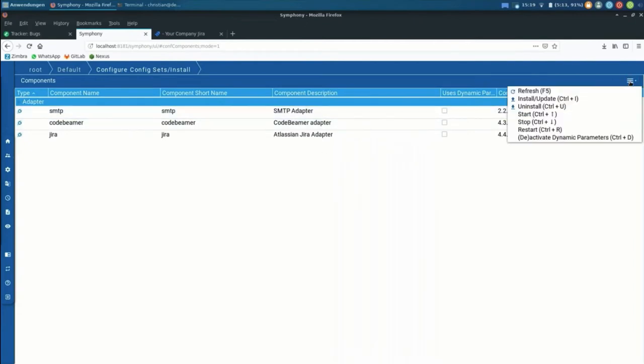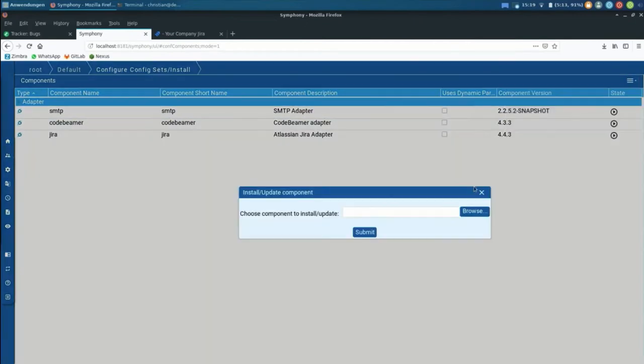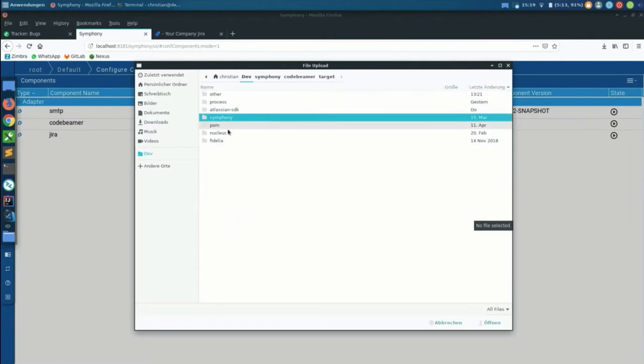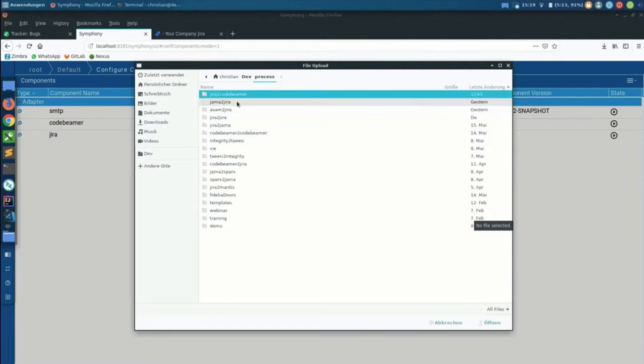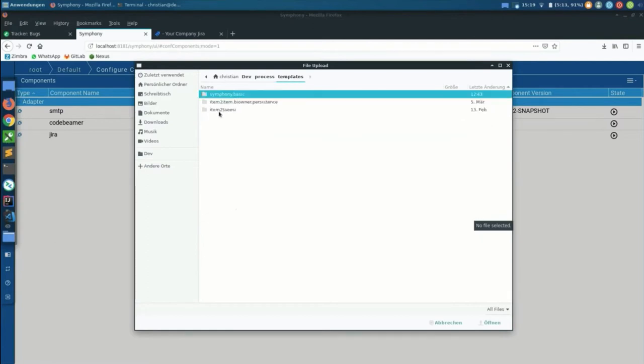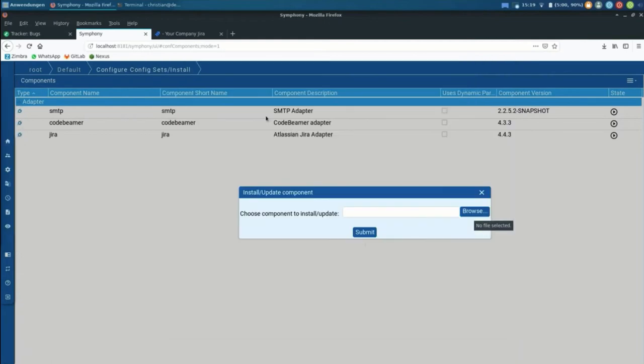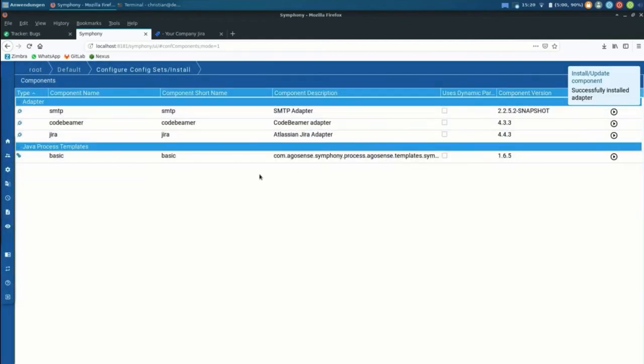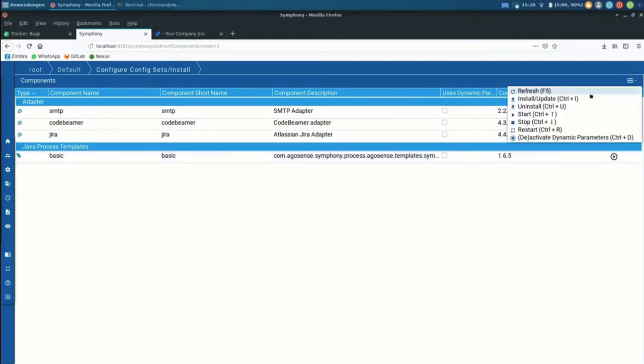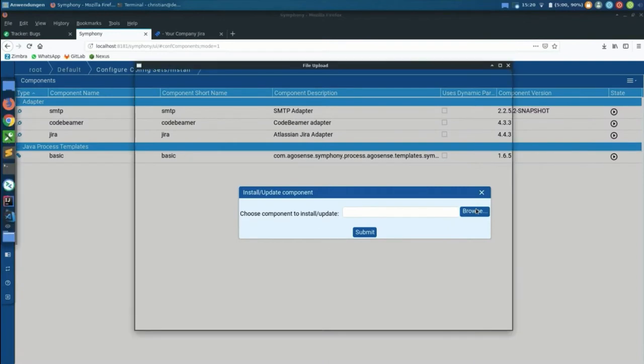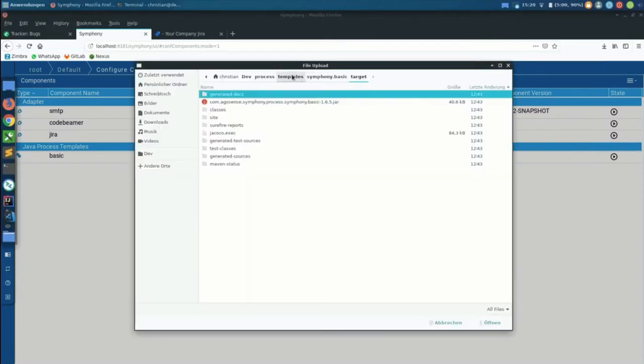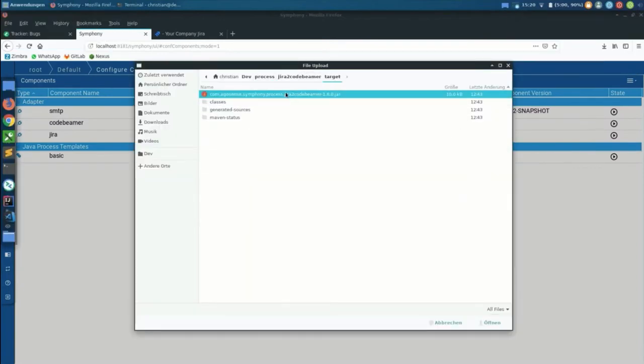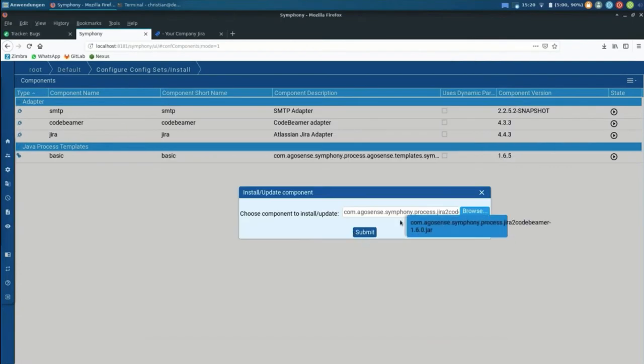And then what we need is another component that is for Symphony 3.2 from an area that Ralph already introduced to you, is a template. So we have been basically putting together all the best practices that we found in the past 10 years into this library here. It's called Symphony Basic, and all the integration processes will be built based on that. So I've been just coming up with a combination of Jira and Code Beamer. Install that process as well.